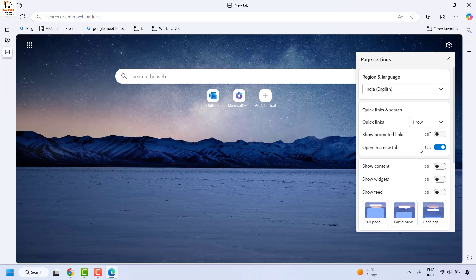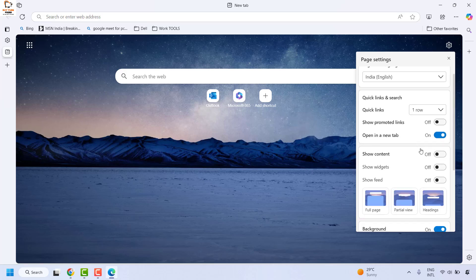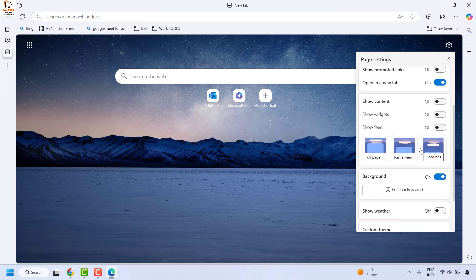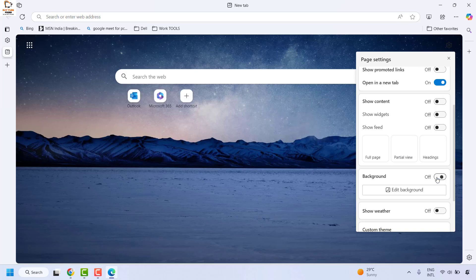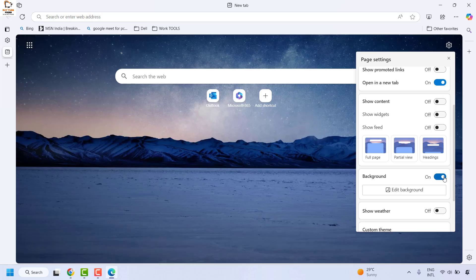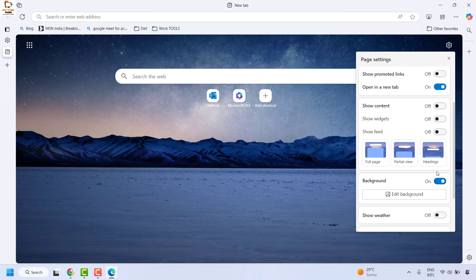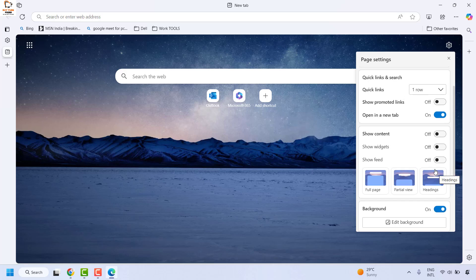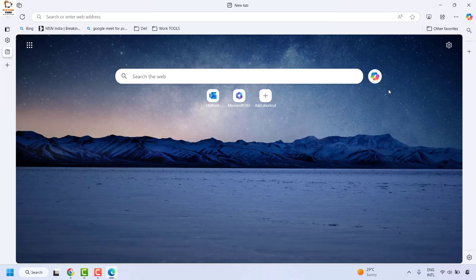At the same time, if you want to disable the background, you may toggle this off as well. This is how you can enable and disable the newsfeed, promoted links, and background in Microsoft Edge. Now, the second method I was talking about: